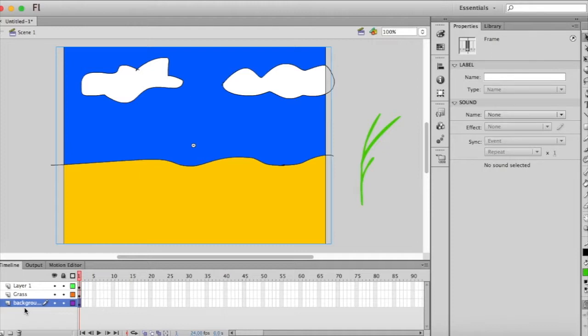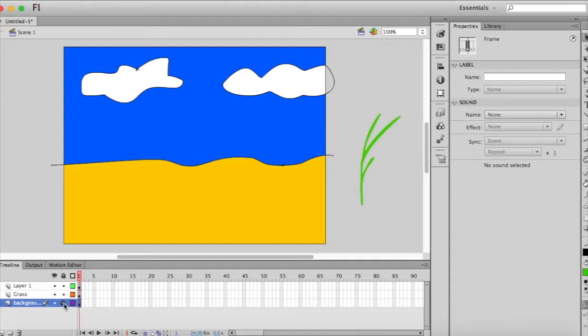And I'm going to drag the background to be on the bottom layer so that when I do put my grass over top it'll be visible. And I'm going to click on the little dot that lines up with this lot just so that I don't move it or do anything by accident.